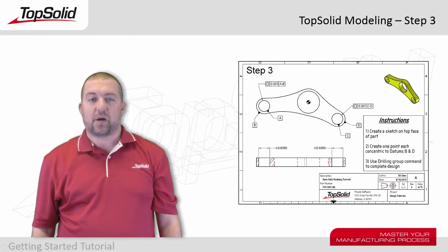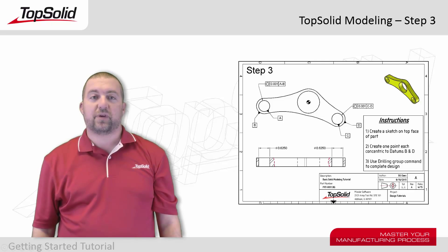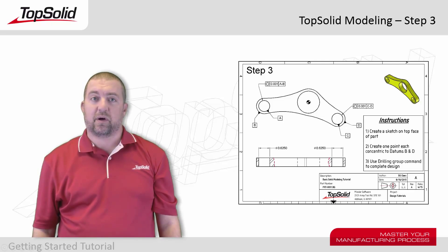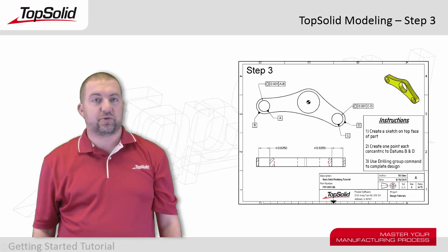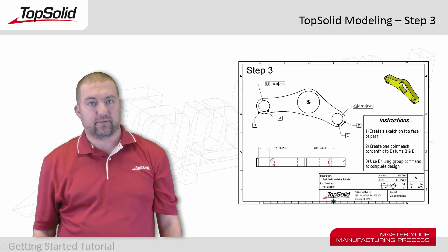To do this, we're going to start by creating a sketch and constraining some points exactly where we want our new drillings to go. Then we'll show you where to find the drilling group command and how to use it.